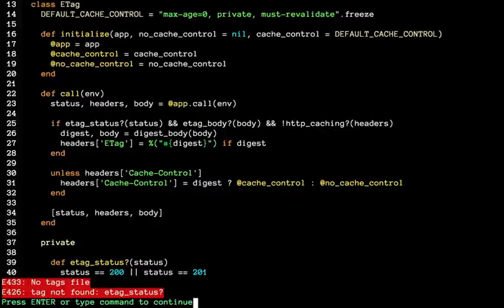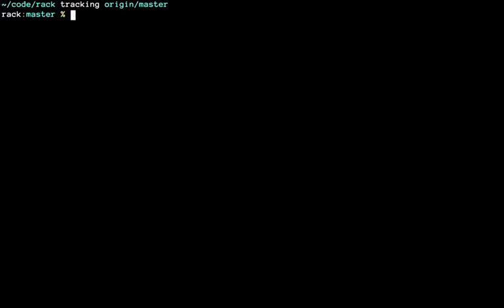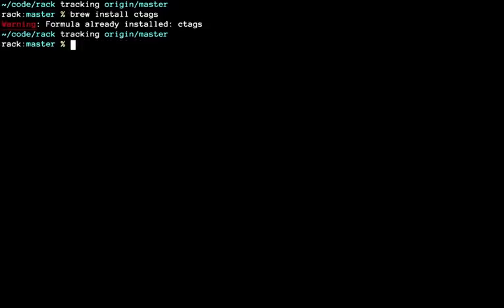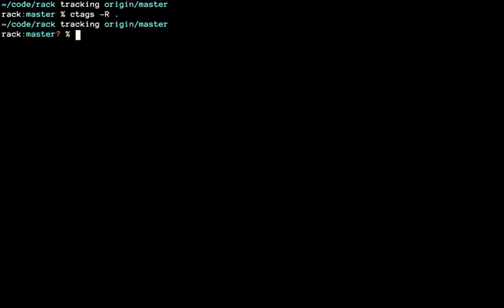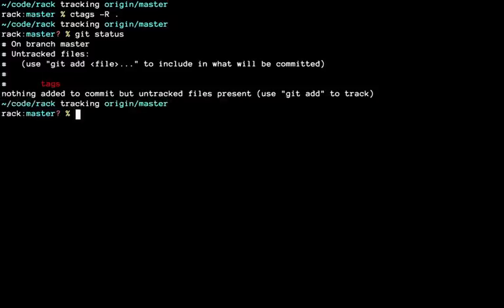So let's go to the terminal. Let's install ctags. The command line: install ctags. I already have it installed, so now I can use the ctags command. Let's do git status, then ctags -r.